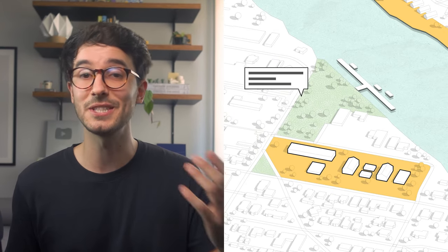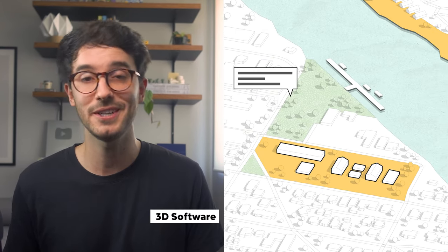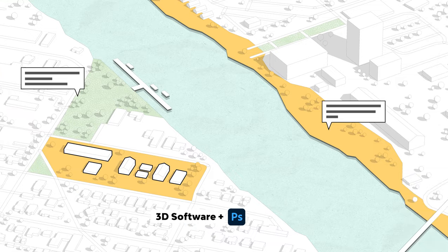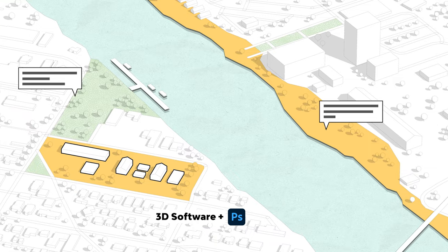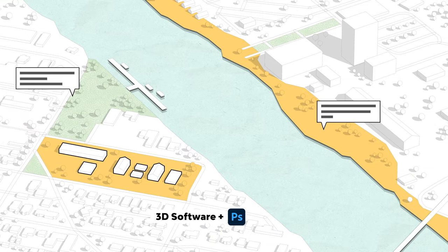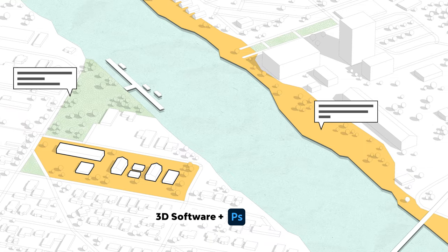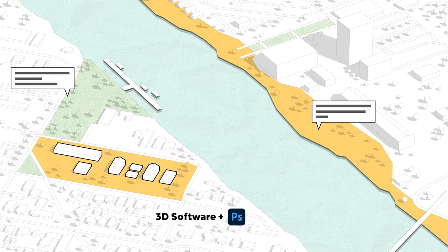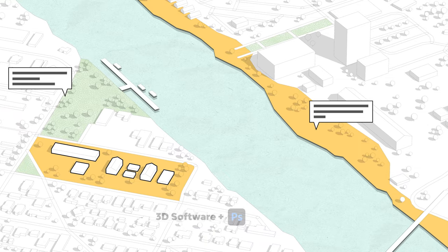In this video, we're going to learn how to quickly create an urban-scale type of diagram using a 3D software in Photoshop. I'm using SketchUp, but any other 3D software should get the job done just fine.